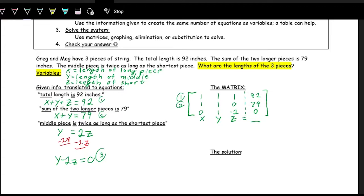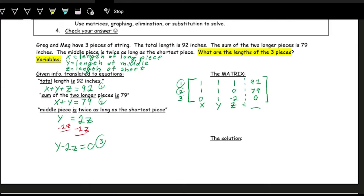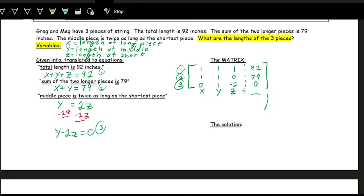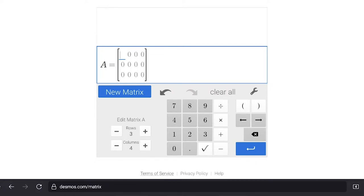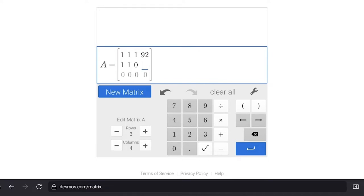We use the calculator to get the RREF of the matrix. In Desmos, we select new matrix with three rows and four columns, then enter: row 1 is 1, 1, 1, 92; row 2 is 1, 1, 0, 79; row 3 is 0, 1, negative 2, 0. We hit Enter to save the matrix.